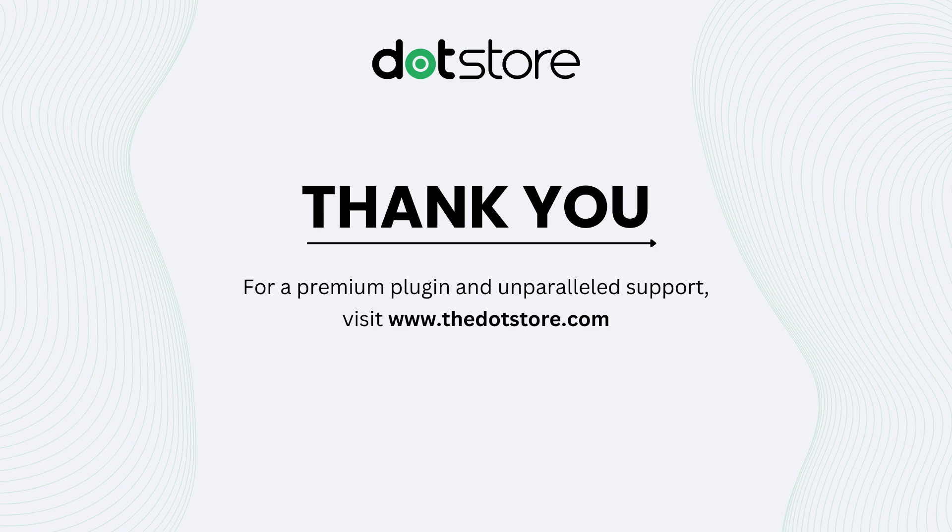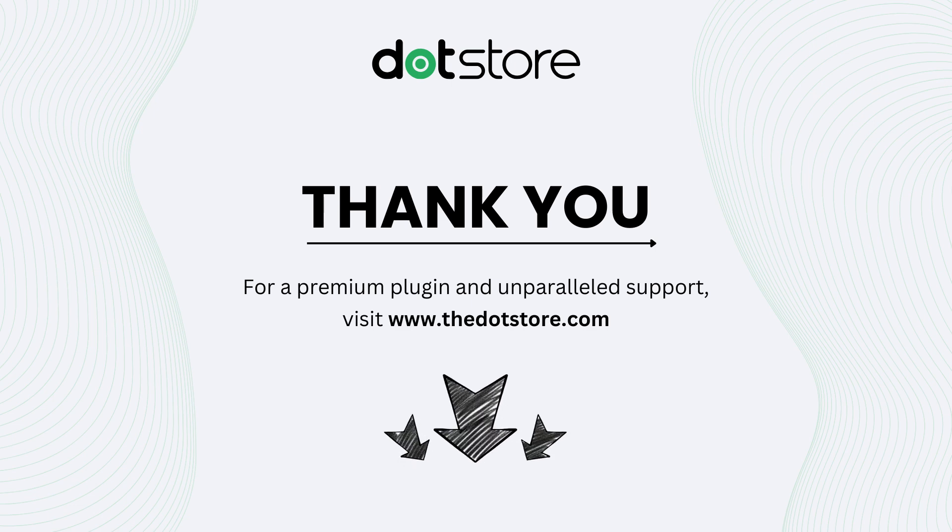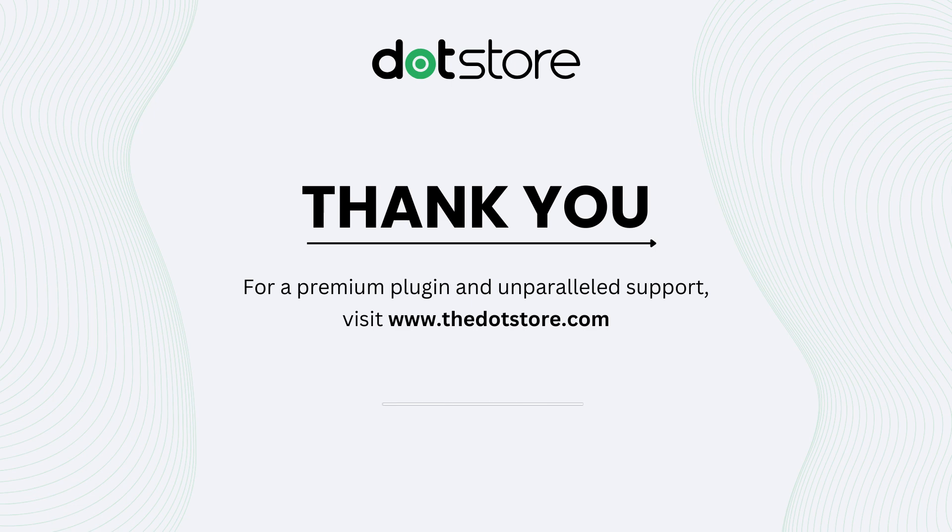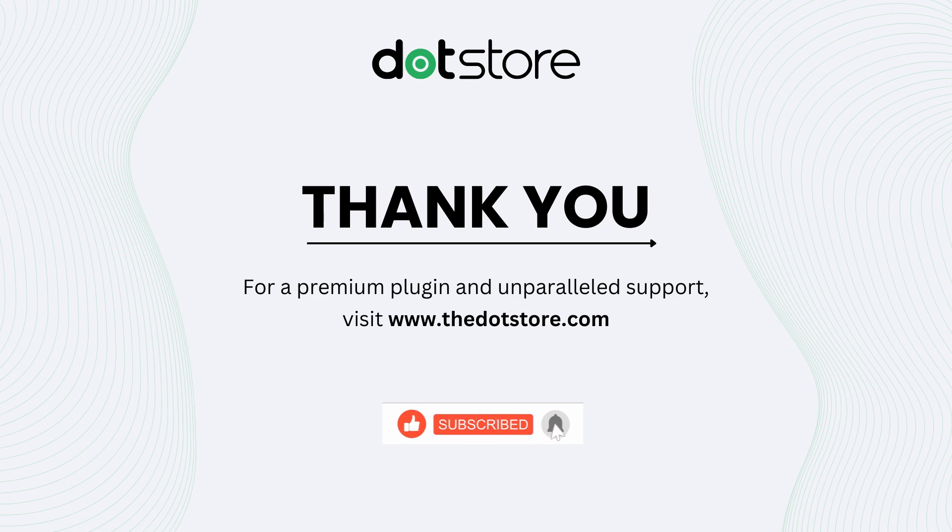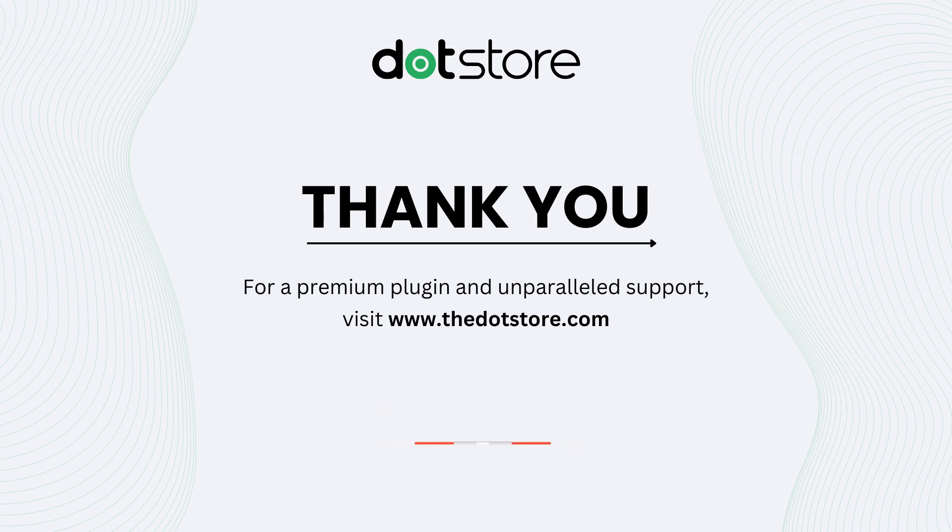If you're ready to streamline your shipping setup, check out the link in the description below. If you are here, it means this video is helpful to you. Don't forget to like, subscribe, and hit the bell icon for more WooCommerce tutorials. Let us know in the comments if you have any questions. Thanks for watching this video.